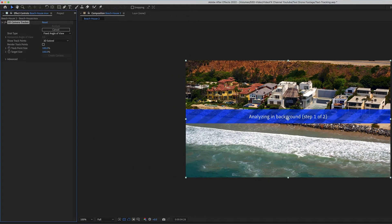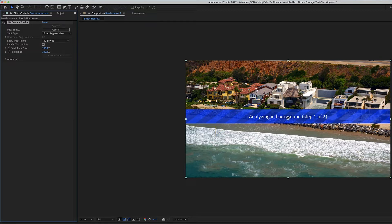I'm going to click on Track Camera. Now, depending on your processor, computer speed, clip length, and clip size, this may take a few minutes. It shows 'analyzing in background, step one of two.' First it's going to analyze everything — you can see it says '3D Camera Tracker' and shows one of 231 frames to track. If you move your cursor off it, it will show how many frames are left, and it'll display how many seconds, minutes, or hours it needs.